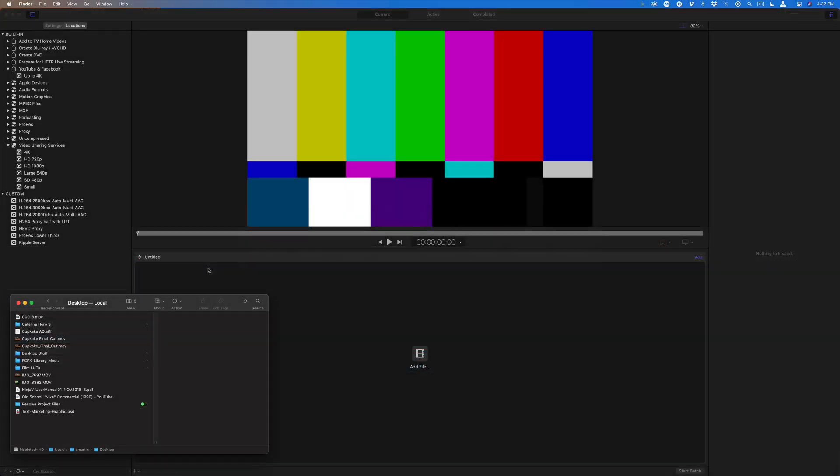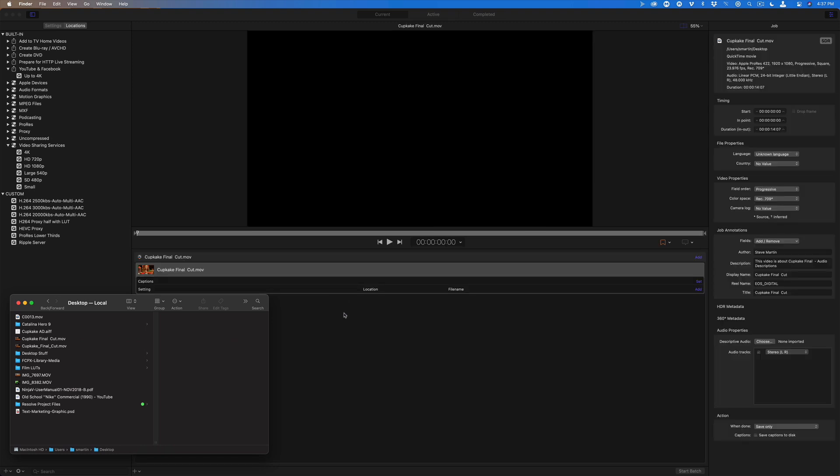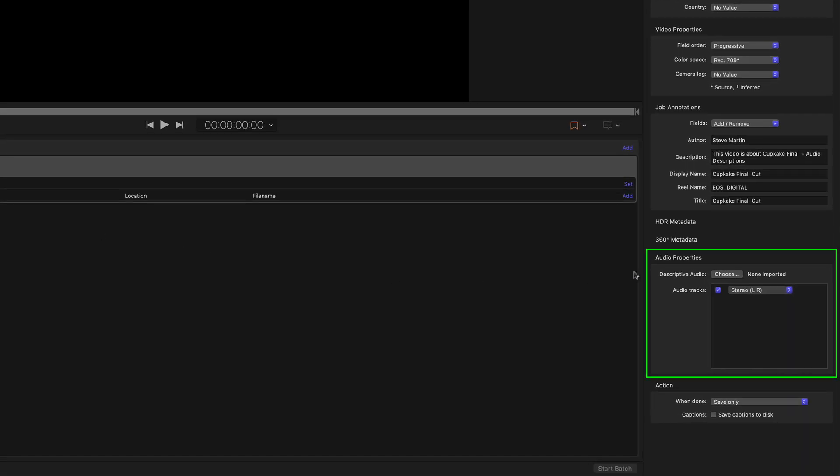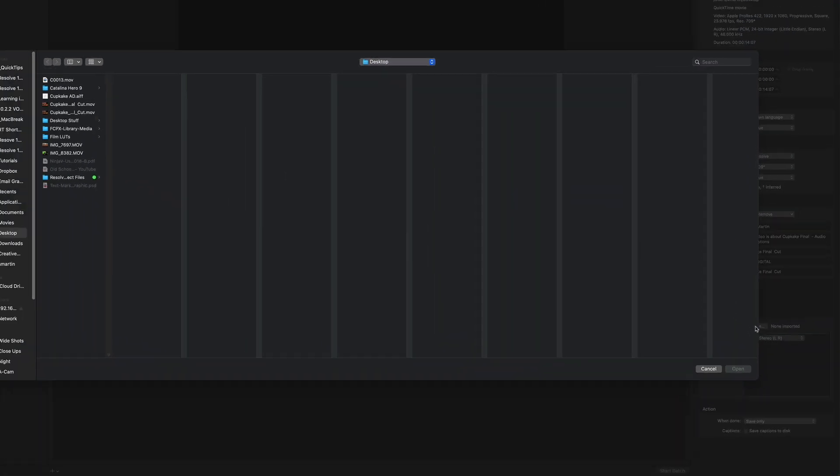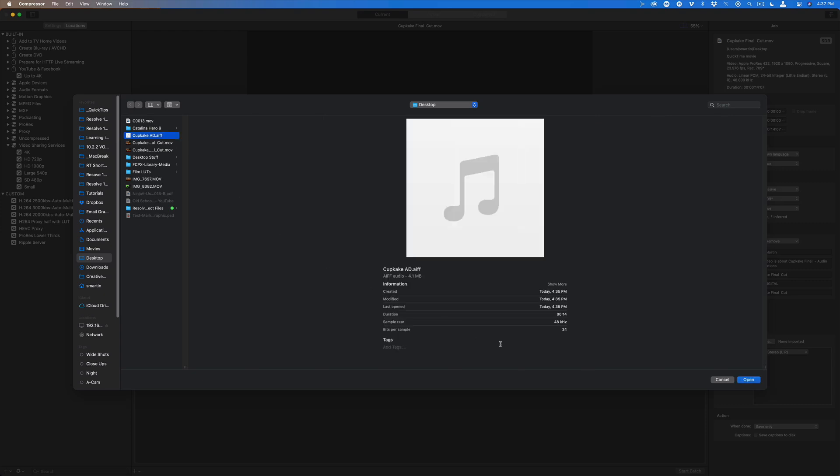I should point out that what I'm about to show you will not work by sending your project to Compressor. You must export a separate movie file and a separate audio description file. In Compressor, drag the exported movie into the batch window. With the job selected, locate audio properties in the inspector. To add the audio description, click Choose, then navigate to your exported audio file and click Open.